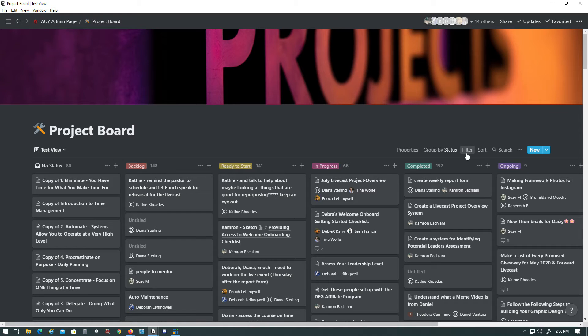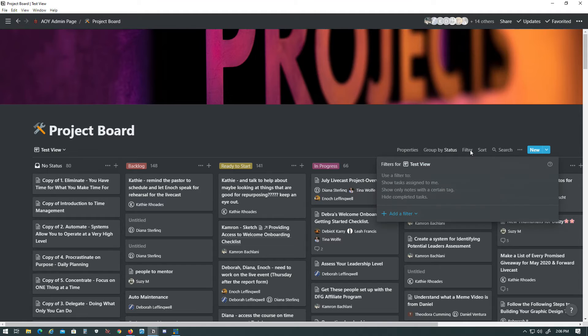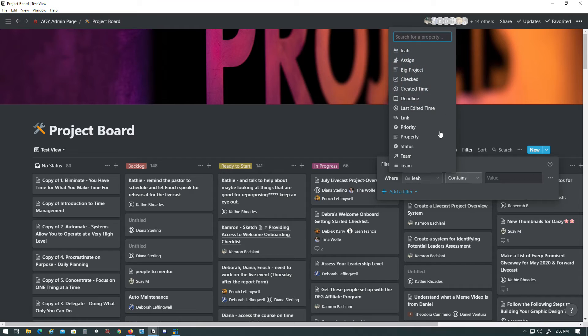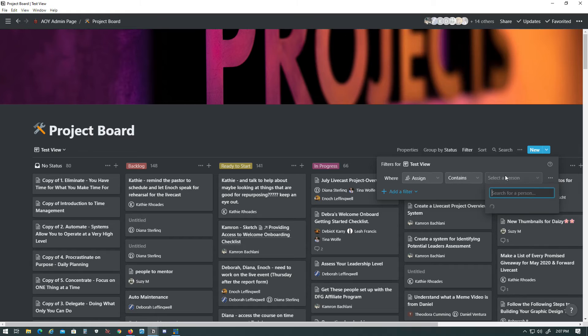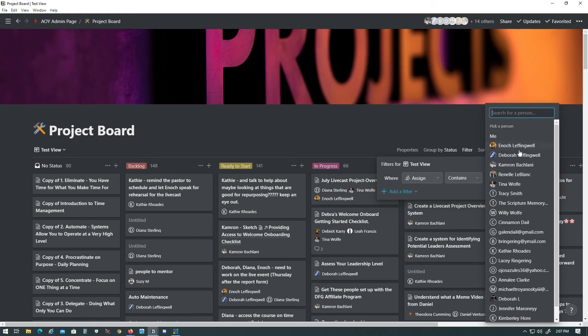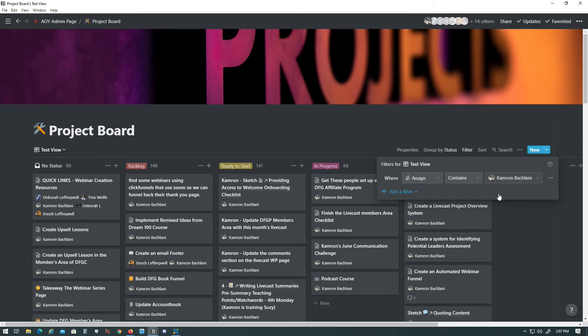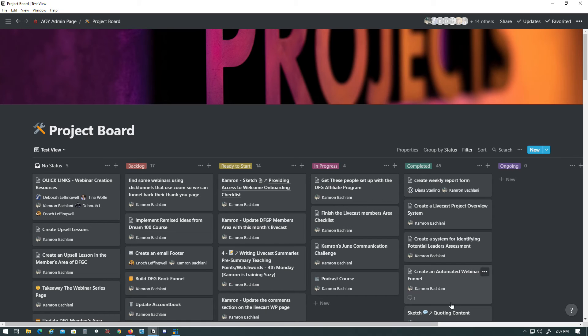So what we want to do is we want to make a filter, and to do that, we'll go ahead and click up here, where it says Filter. We'll go ahead and add a filter. And right here in this first box, what we're going to do is we're going to select the Assign property. And then we want Assign to contain the person you're onboarding and making this project board view for. And so for this one, I'm just going to use myself as an example. And there you go.